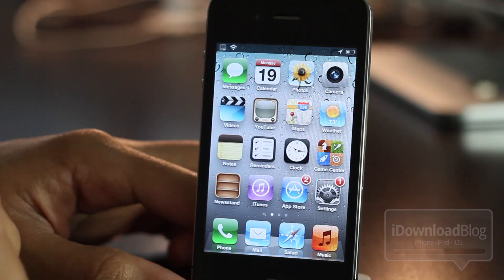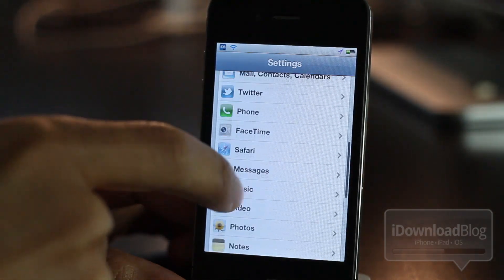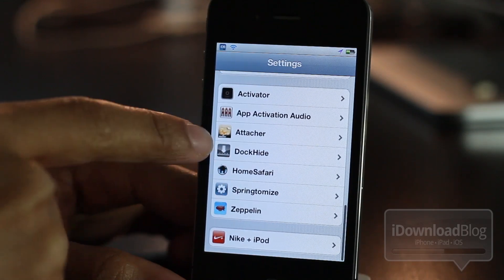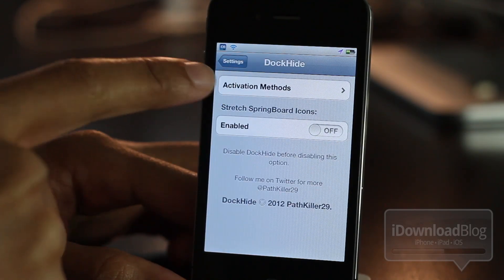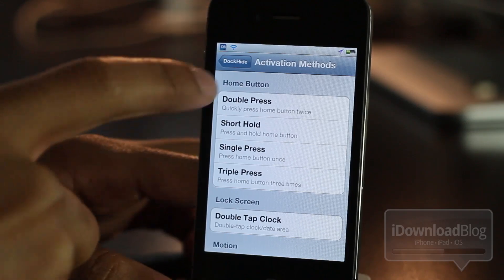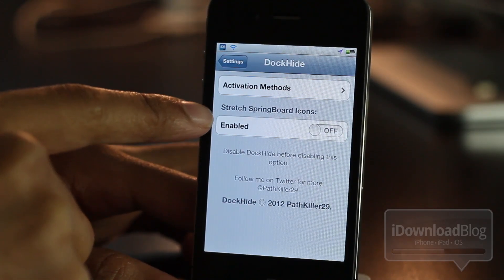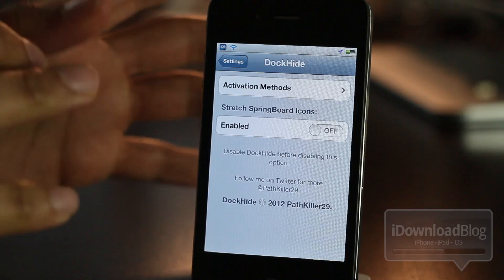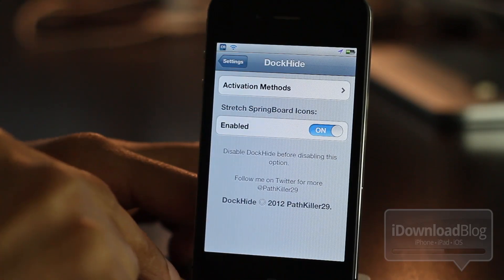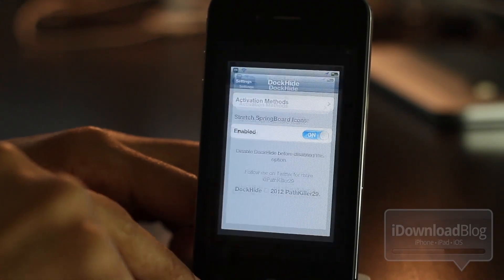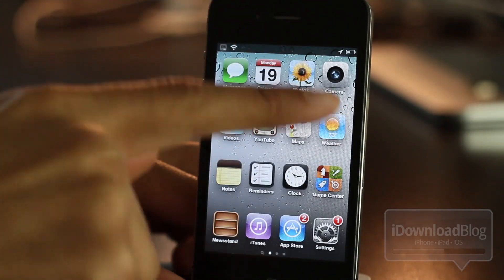Now let's check out the settings panel in the settings app for Dock Hide. There's not much here. You have an activation method — I set it up with the double tap of the status bar — and then you have this stretch springboard icons option, which is currently disabled. If you enable that, it actually stretches out your icons to fill the whole screen, filling in the area where the dock once resided.